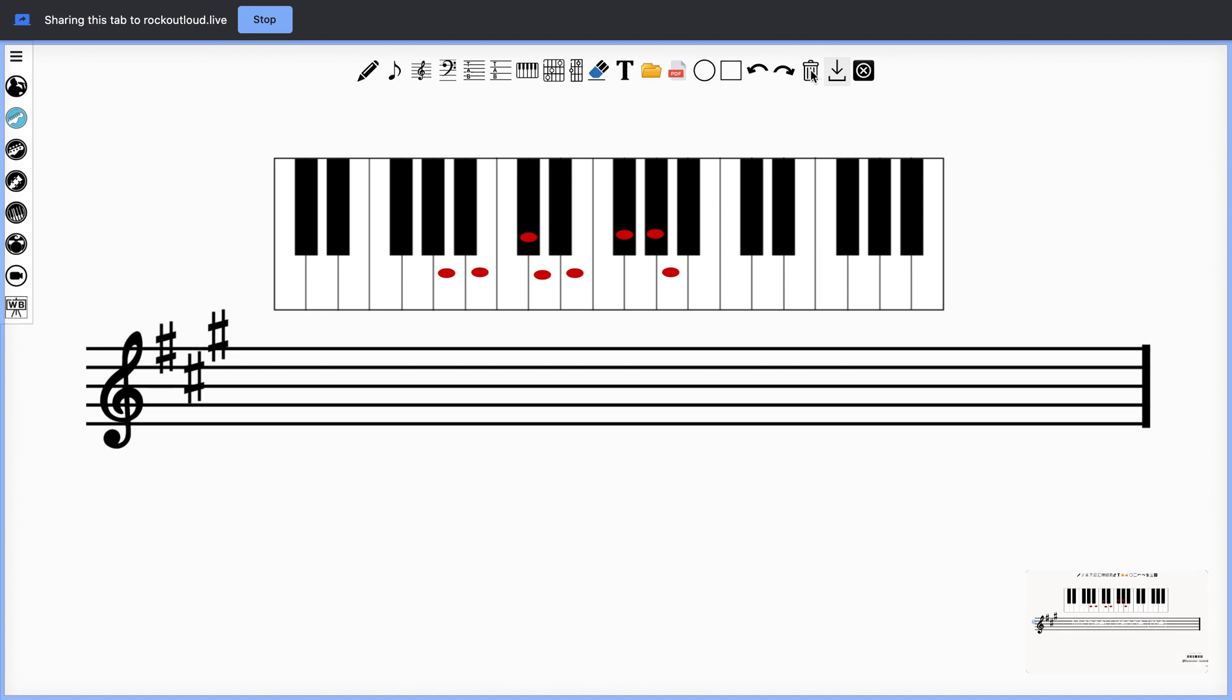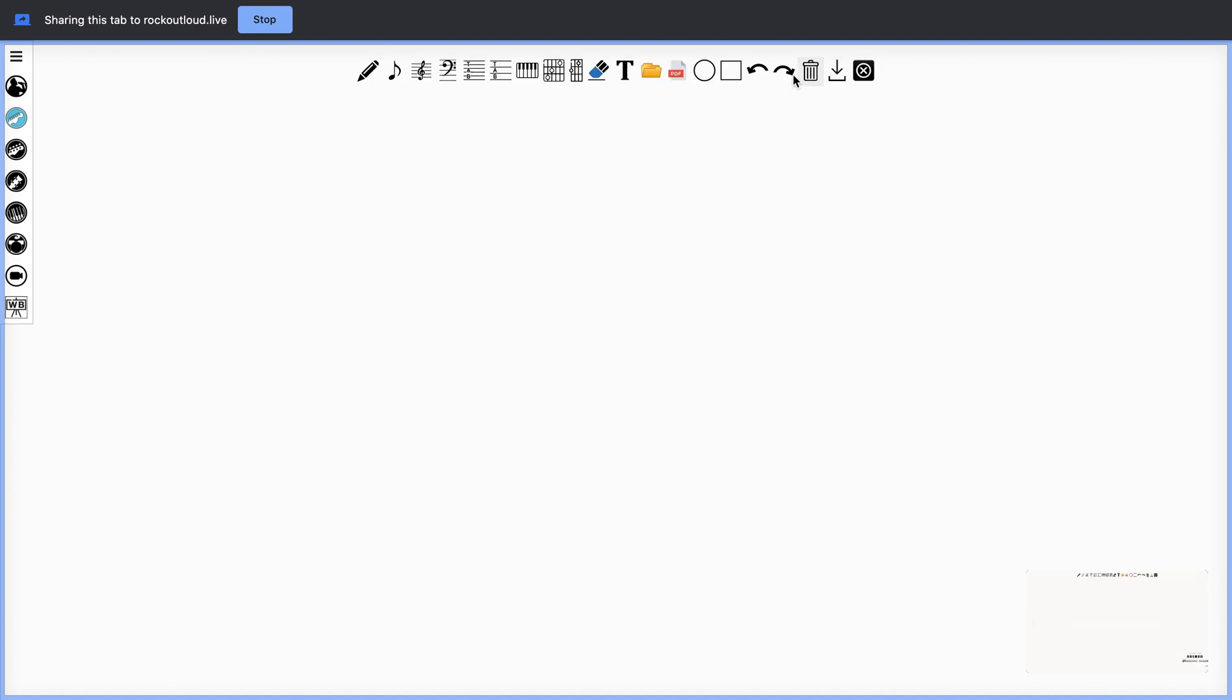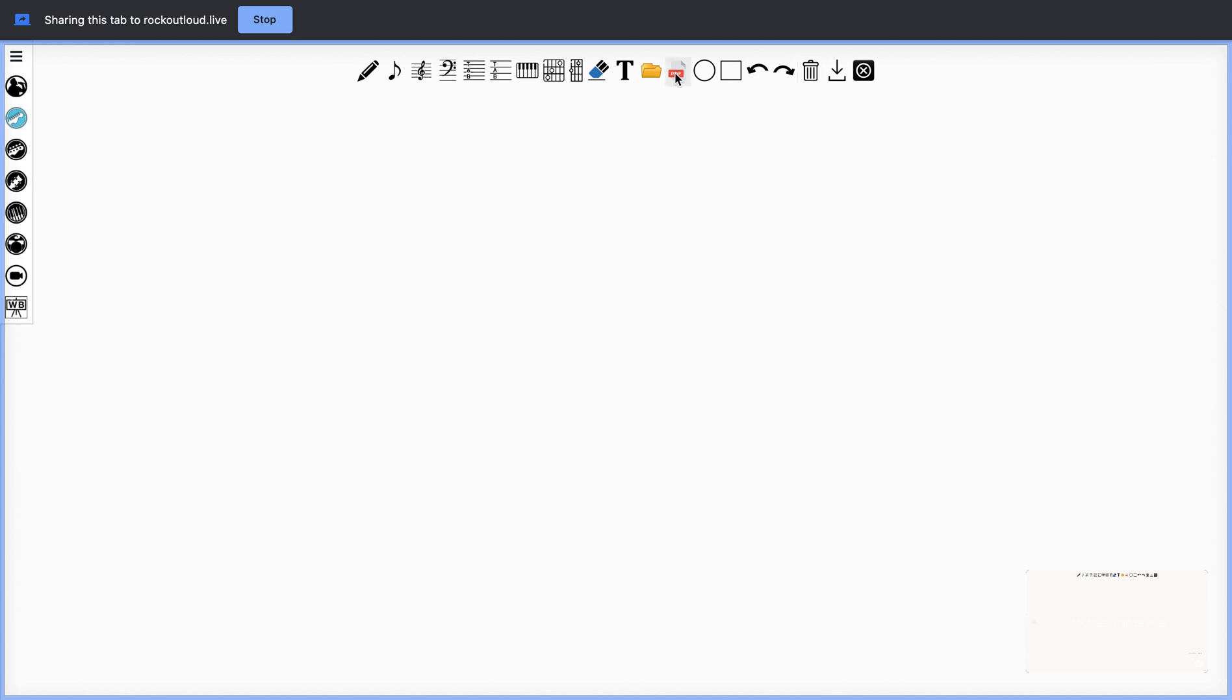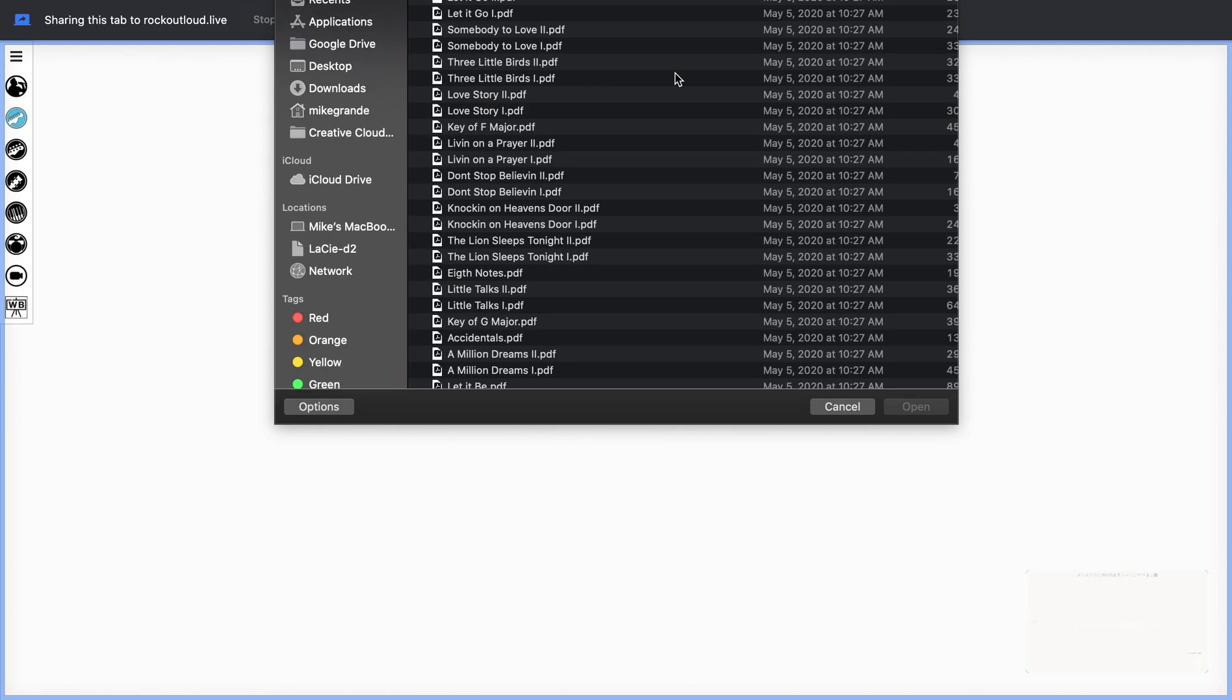You can also clear the whiteboard by selecting the trash can. If you'd like to upload a PDF and notate on your music, you can do that as well. Select PDF will bring you to your local computer's hard drive.